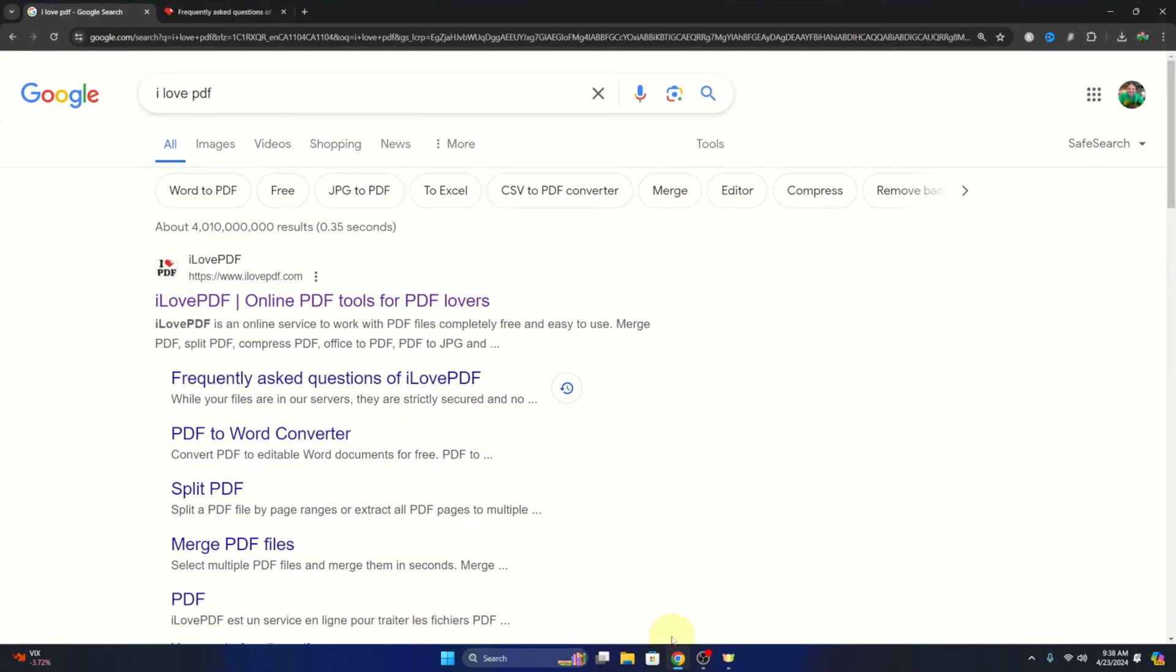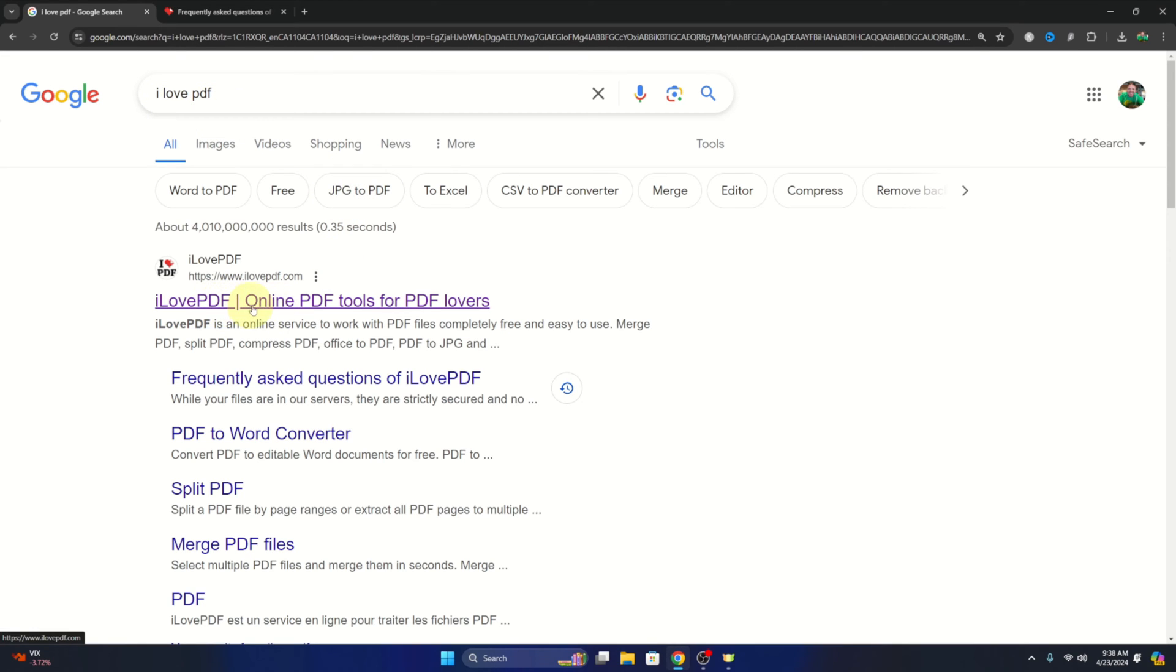Now you can go ahead and open up your browser, and we're going to be doing this online as I said. You can do a quick Google search for I Love PDF and it should be the first website that comes up, ilovepdf.com. I'll have it linked below in the description so you can easily find it.